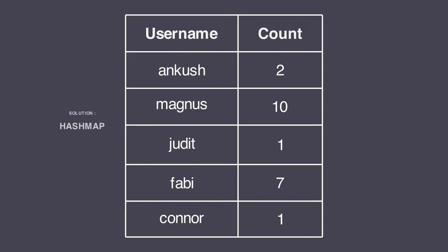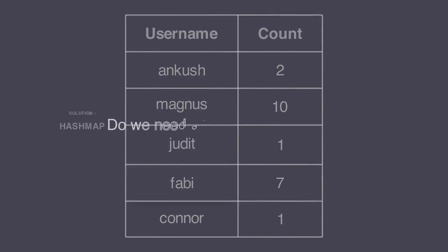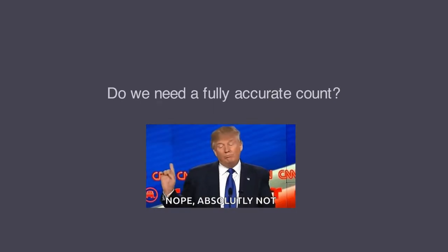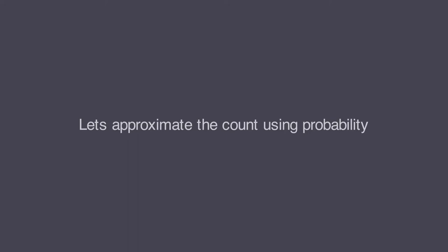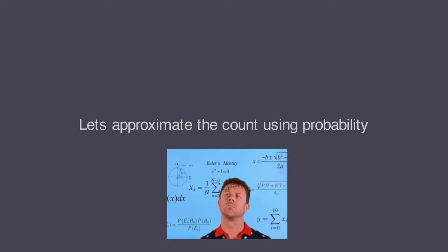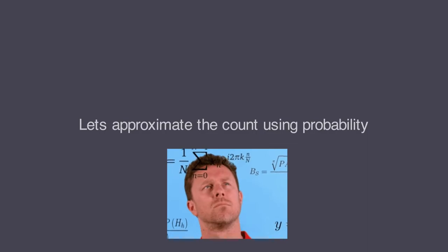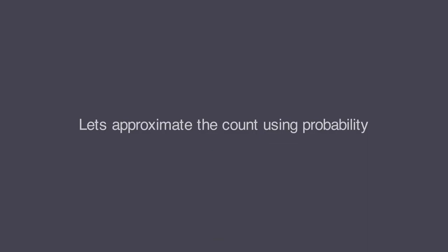So what should we do? We can start by asking ourselves: do we even need a fully accurate count? When the count is large enough, it doesn't really matter if we have a small inaccuracy for most use cases like analytics. With this idea in mind, we can actually try to approximate the number using some probabilistic methods to make our algorithm more efficient. Let's see how to do that.